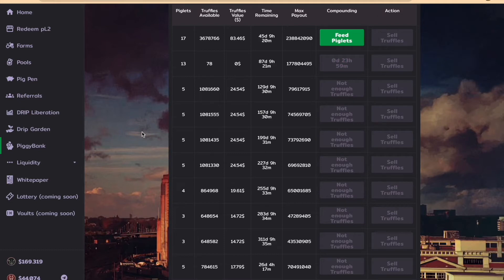As you can see, my piglets went up by one and my max payout also increased.